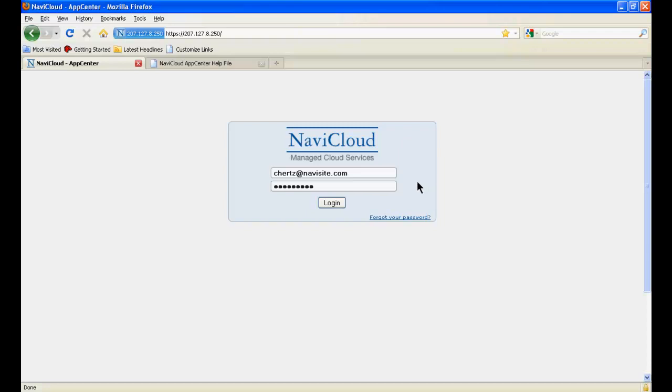Hello and thanks for tuning in. This video is provided to you as a brief introduction to App Center. App Center is the user interface for NaviCloud, NaviSight's managed cloud services platform.